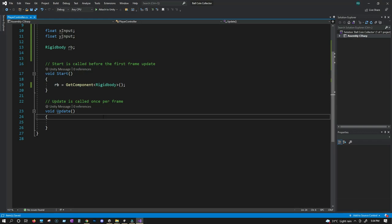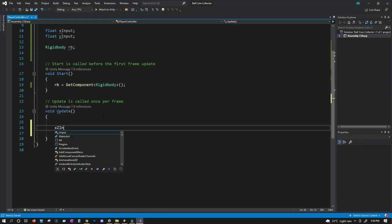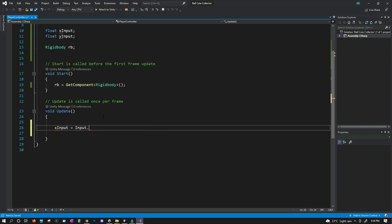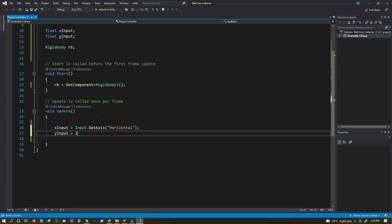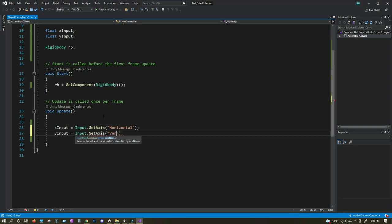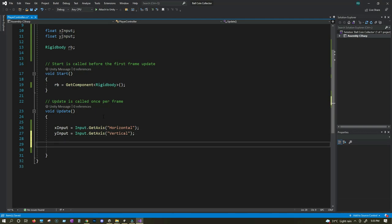Inside Update, we're going to take our inputs. For xInput, we write: xInput = Input.GetAxis("Horizontal"). This horizontal axis automatically gives us input from the left and right arrow keys or A and D keys. For yInput, we write: yInput = Input.GetAxis("Vertical"). This vertical axis gives us input from the up and down arrow keys, and using those values we can move our player.